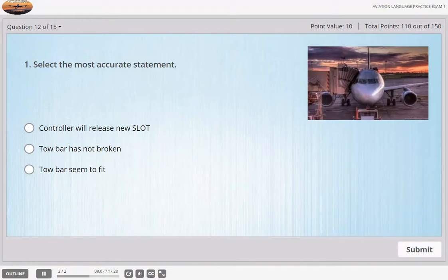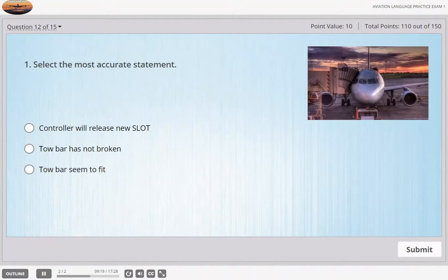Ground, BCAL-887 is ready to go but the tow bar has broken. Is it okay if we're a few minutes late? BCAL-887, if it's going to be more than a few minutes we'll have to allocate a new slot. Ground, BCAL-887 on Stand 7 — we've got another tow bar but it's a new design and it doesn't seem to fit. BCAL-887, Ground — I'm sorry your clearance has expired. We'll issue a new slot when you're ready.